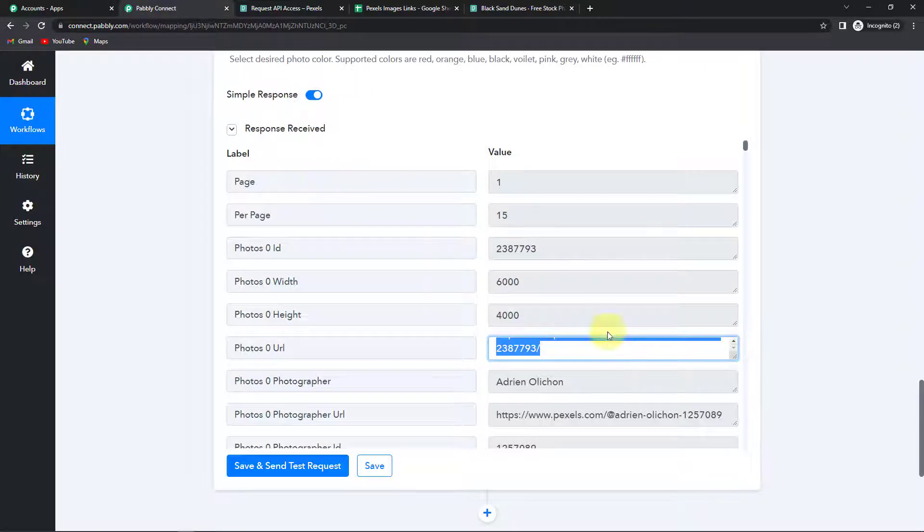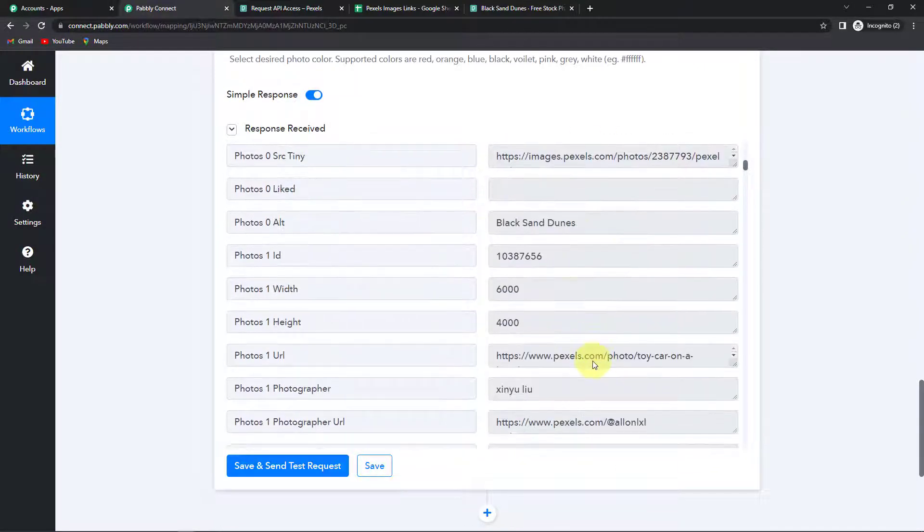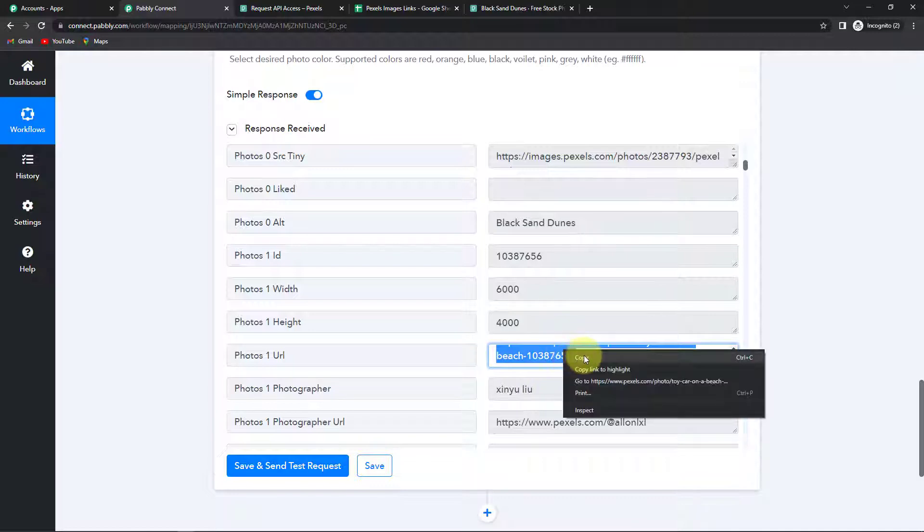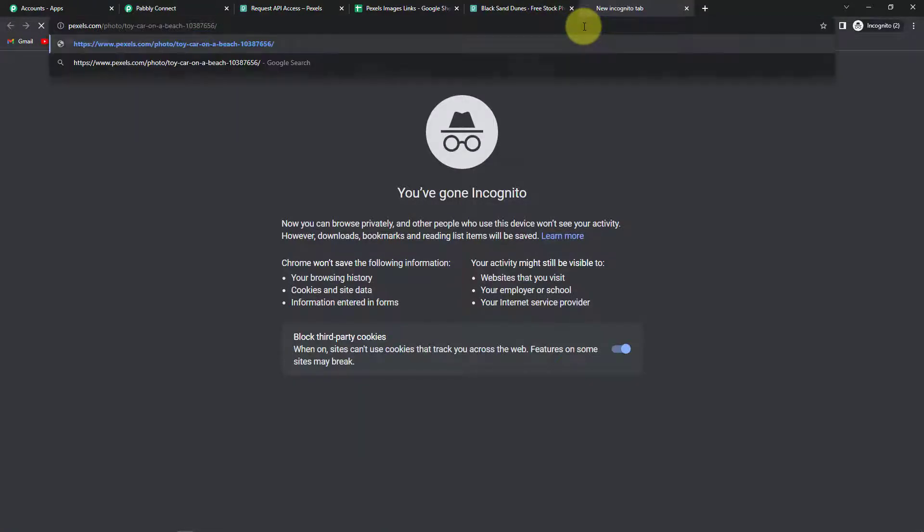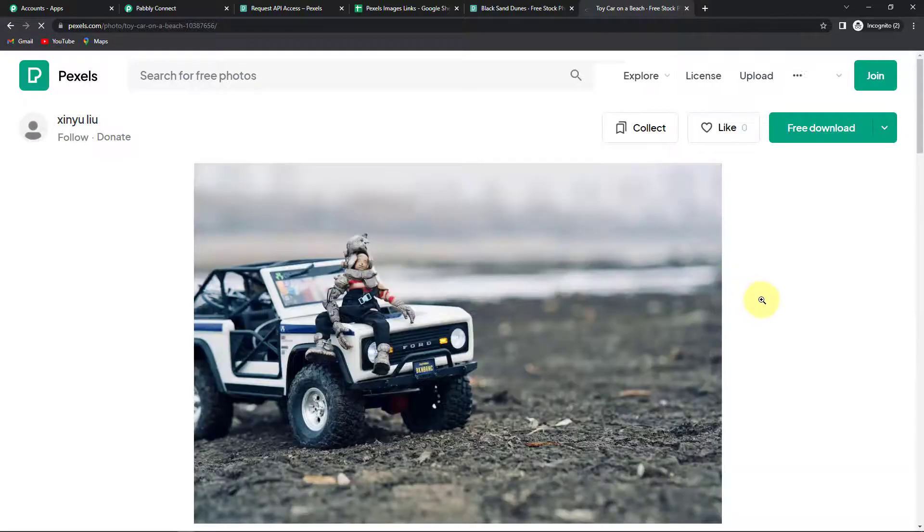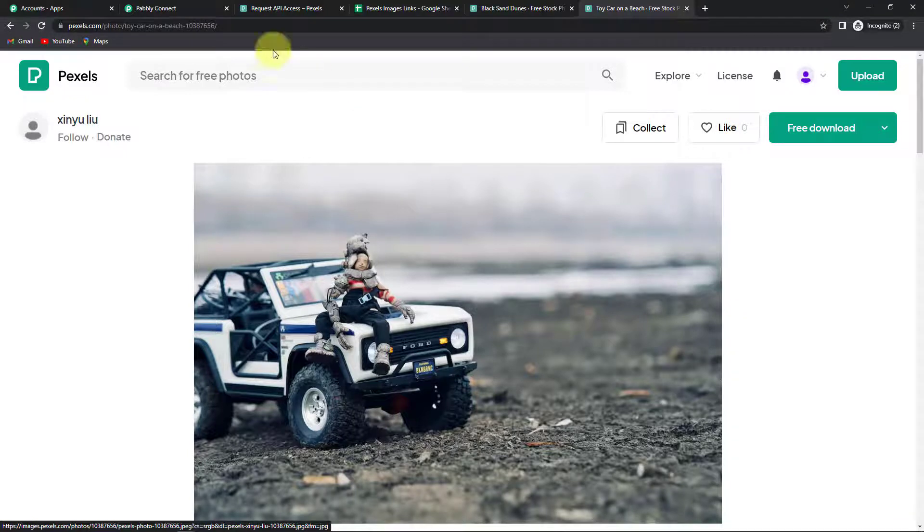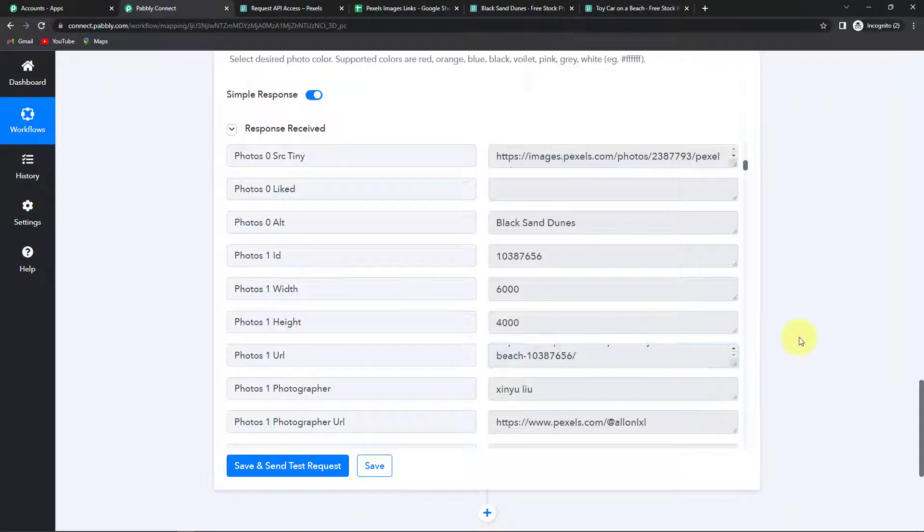Also if I take you down here. Let's check another one. So this is another URL. I'm going to show this to you. So let's open this in a new tab. And here you can see this is another image that we have received.